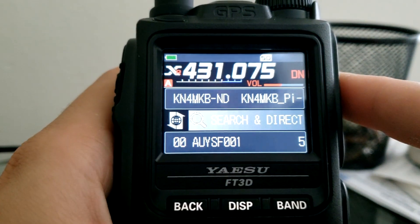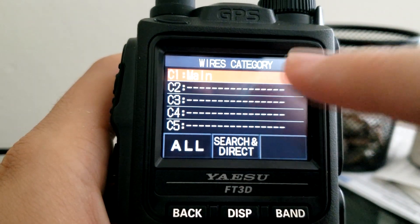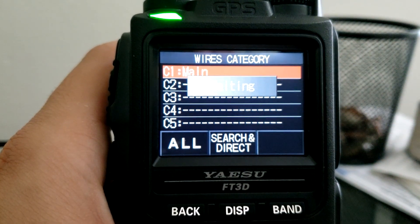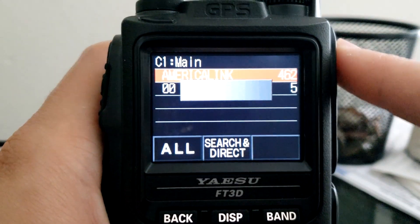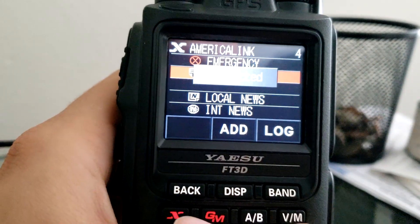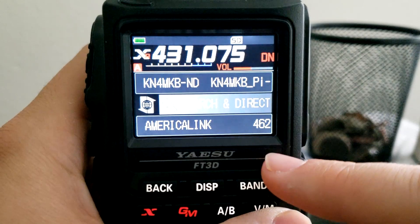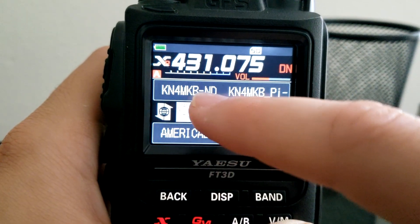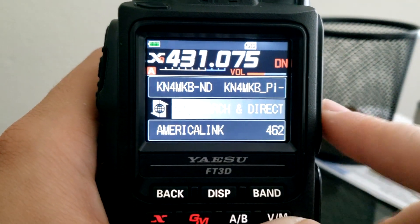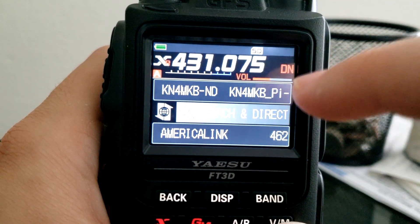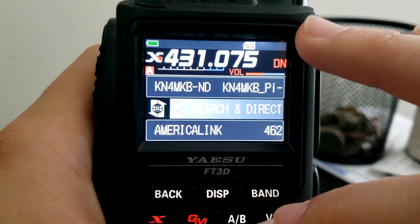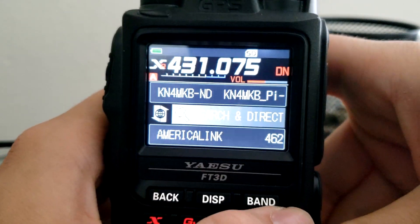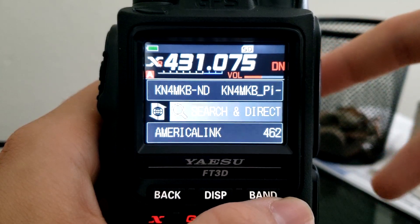I'm going to connect to American Link, which is a very popular Yaesu System Fusion node. I have it in my favorites so I'll just tap on it. It should connect to the node. You'll see at the bottom here it says American Link. Normally at the top you'll have the city you're connected to. Also note that once you're connected to a WiresX room, the radio locks up and you can't change frequencies — we'll talk about how to get out of that.